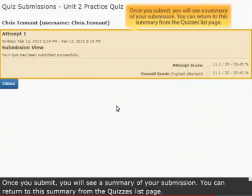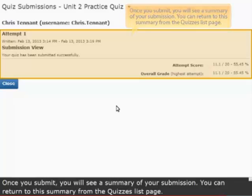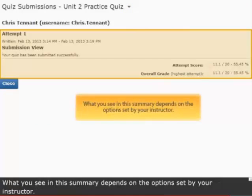Once you submit, you will see a summary of your submission. You can return to this summary from the Quizzes list page.